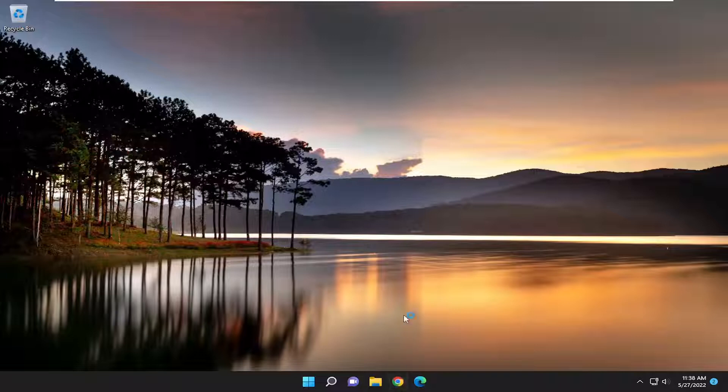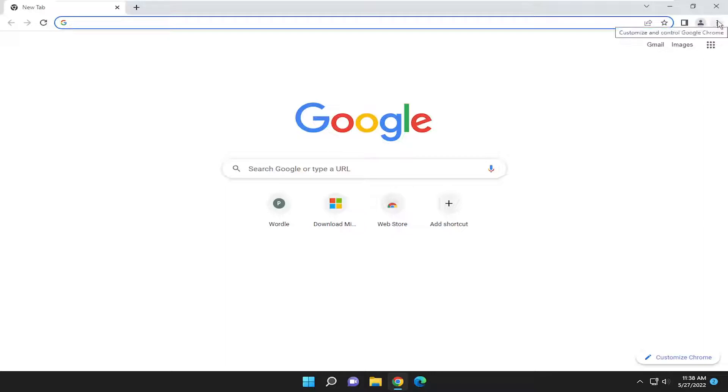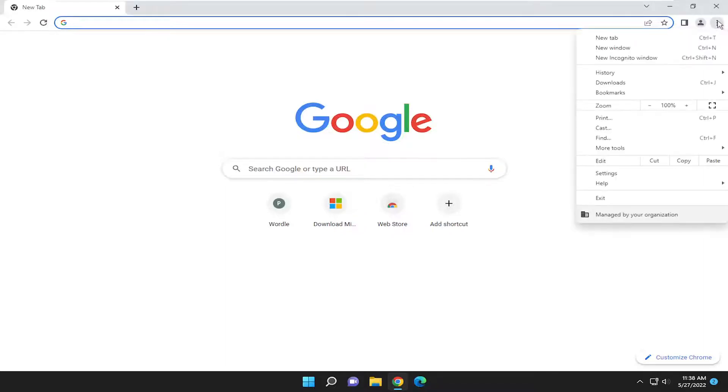Start off by opening up a web browser of your choice. Let's open up Google Chrome, for example. If you're using a different web browser, open that browser respectively and select the three-dotted icon at the top right.